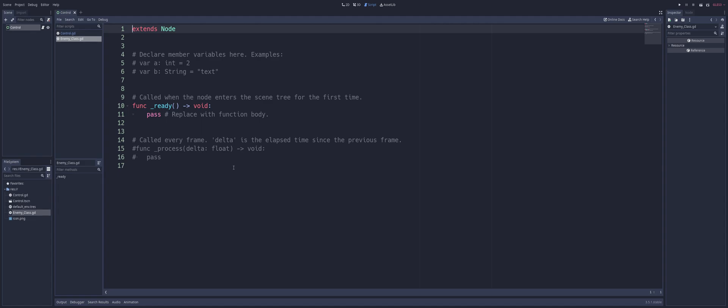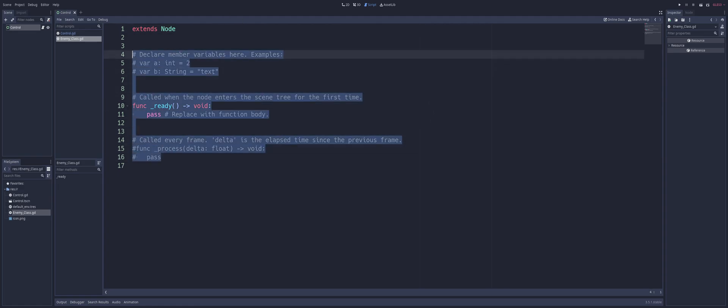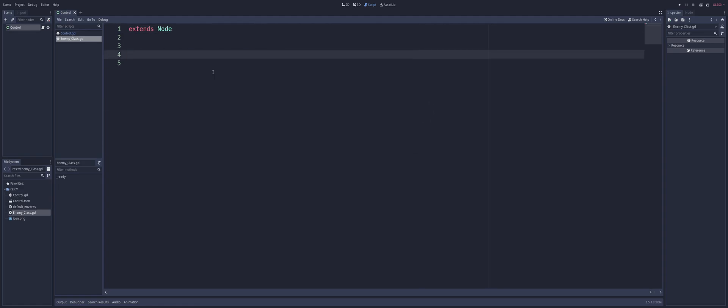Alright, so we have a script. We can see it's extending from node, so it doesn't have anything as a base, which can be fine depending on what it is you're looking for your class to do. Maybe you want it to extend something else. But for us, a node in this example is perfectly fine. So, now that we have this set up, we have our script created, let's go ahead and create a class.